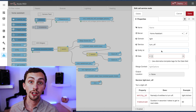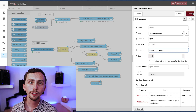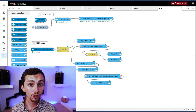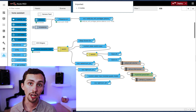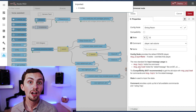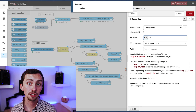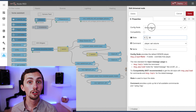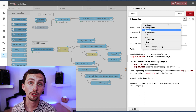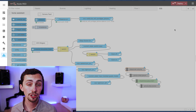I'm also going to want to control some music here, so I'm going to copy some universal Sonos nodes from my scenes and input them here, changing the device to the kitchen from the dining room, because the kitchen Sonos is what my outdoor speakers are connected to.